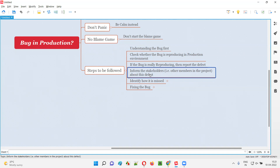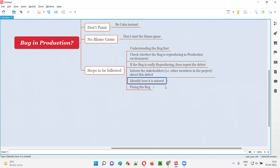All people working on the project who need to be communicated with regarding the bug in production — those are your stakeholders. After informing them, you have to identify how it was missed. What caused the software testers to miss this particular defect before the software was released? You have to investigate and go through all the test cases that were executed.